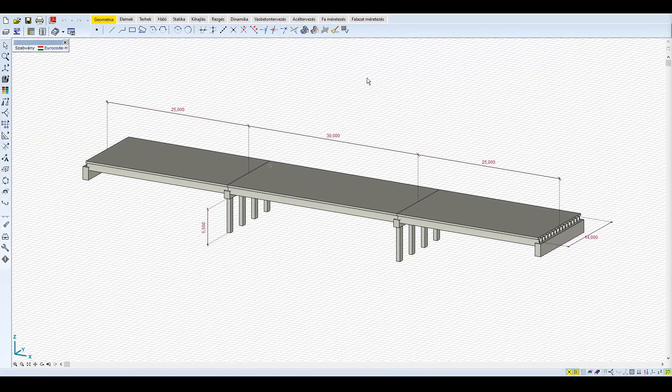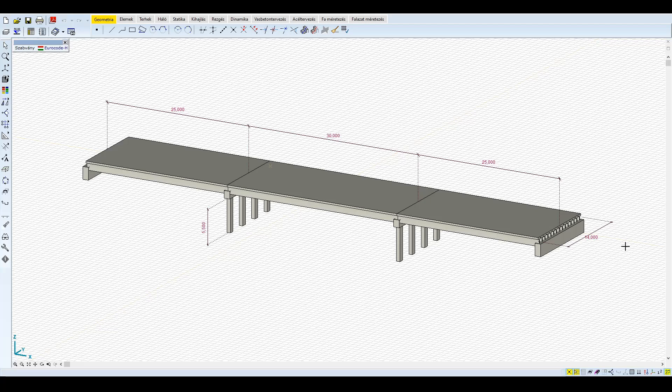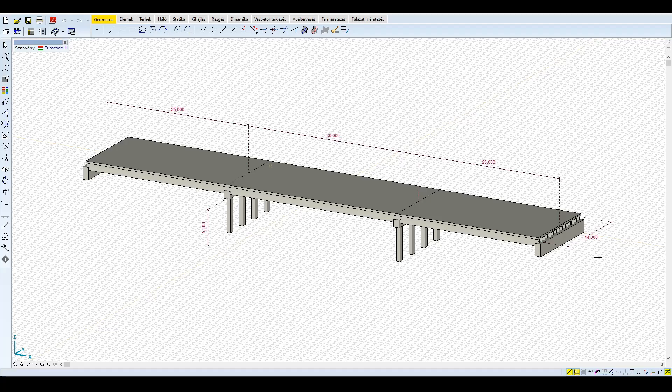A második példában egy három nyílású, előregyártott I-gerendás vasbeton hidat vizsgálunk. A híd szélessége 14 méter, a nyílások hossza 25-30-25 méter. A hídfő 2 méter magas, 1 méter vastag, szélessége a felszerkezetnek megfelelően 14 méter.